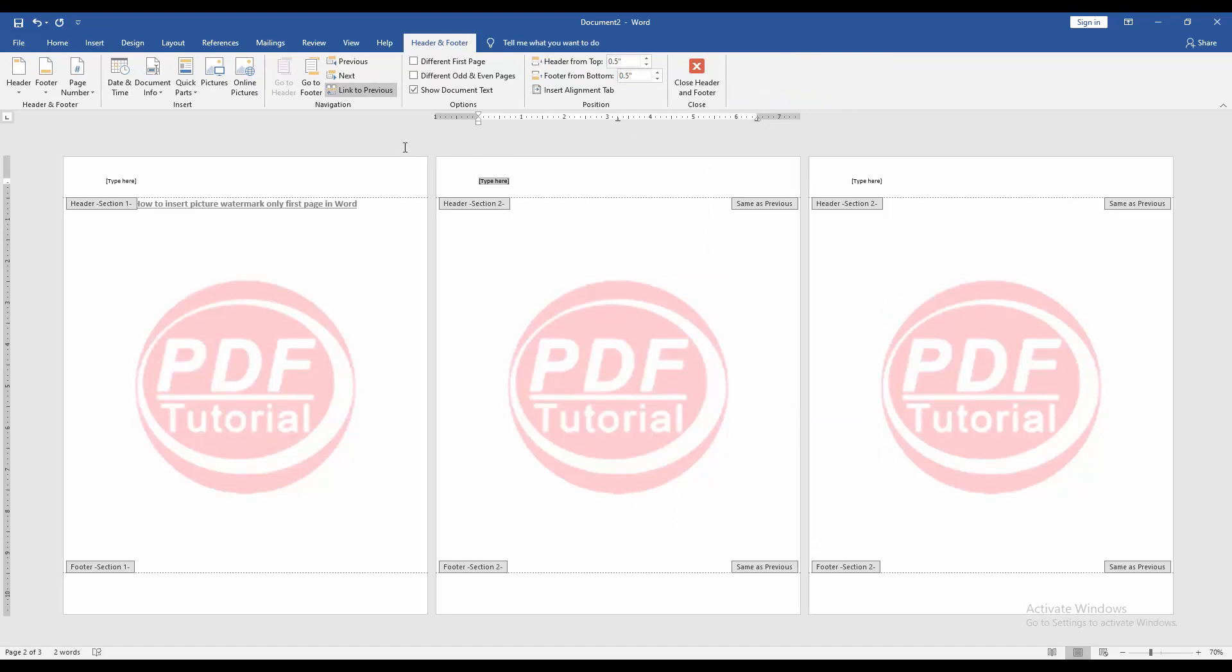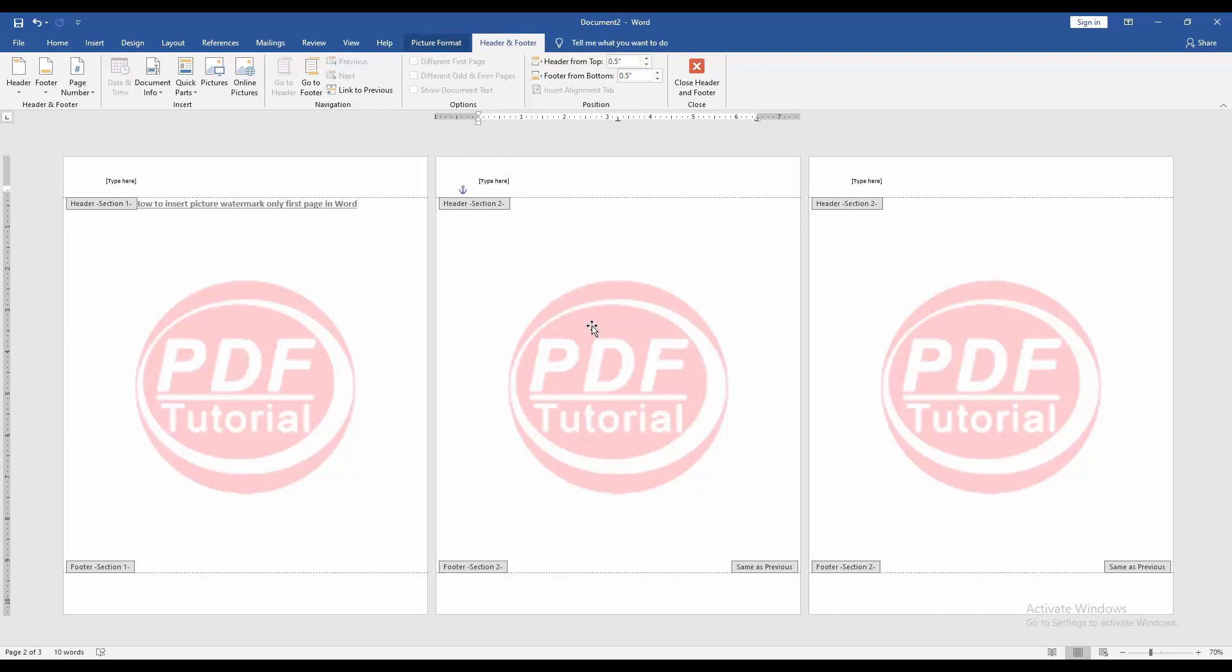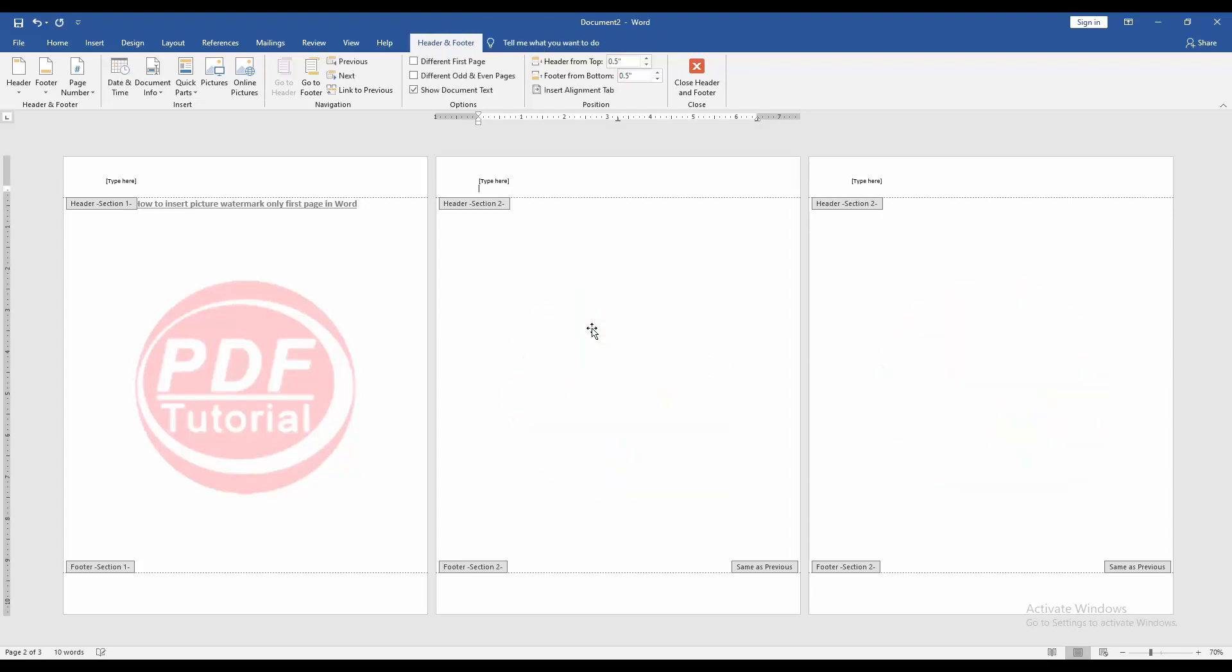Then click link to previous. Then click the watermark and delete the picture. Then delete the type here text box. Then close header and footer.